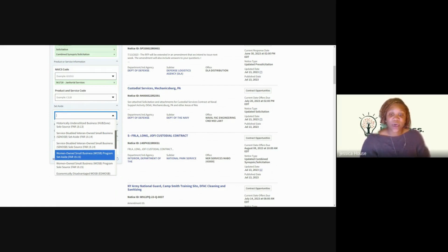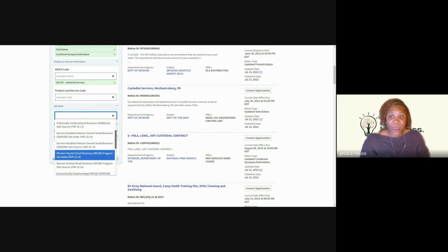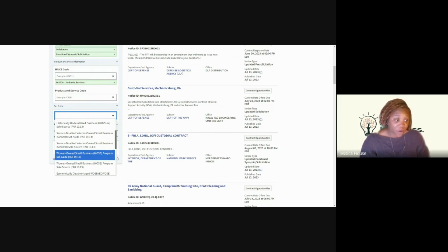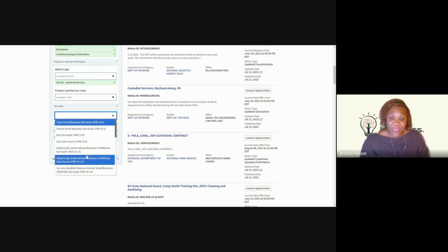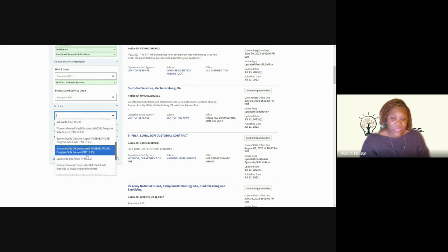You can use the link at certified.sba.gov — just submit your information and they'll get you certified. Keep in mind, you don't have to pay for any of these certifications. If you're being approached by someone saying they can help you get certified but you have to pay a fee, you do not have to use that service. It's completely free to get your business certified under the SBA or the VA. The only one not under the SBA is the VA and the Indian Economic Set Aside.